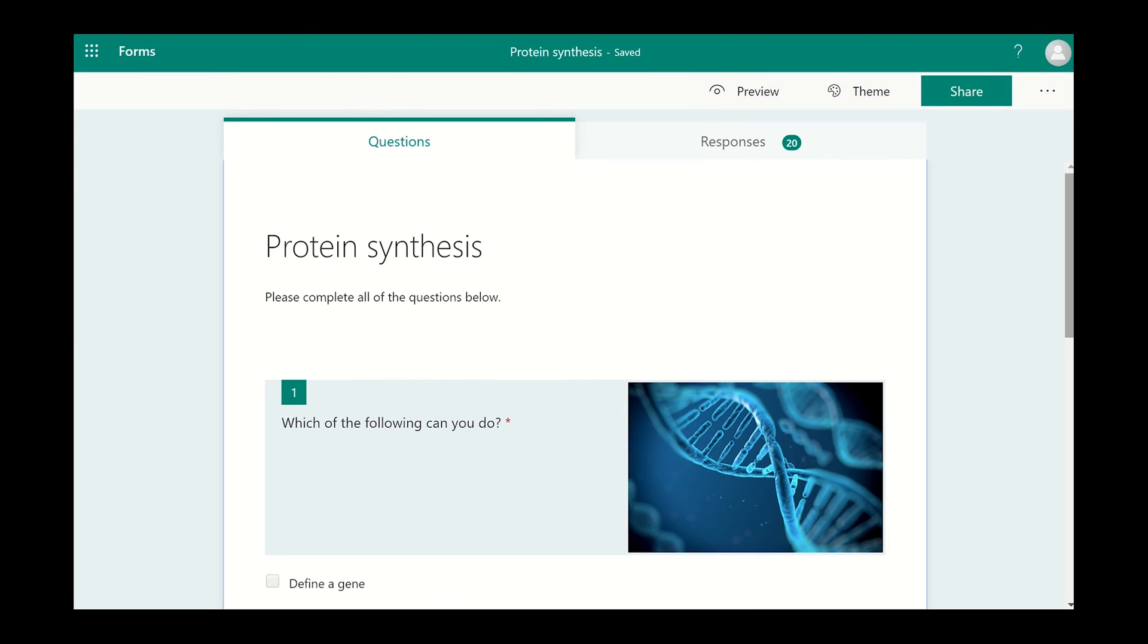How do you analyze the results? To see the results of the survey, click on the responses tab.